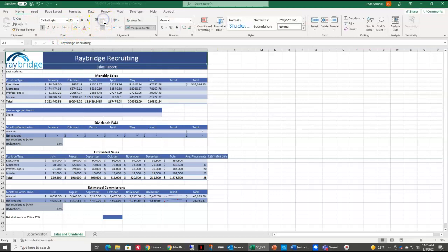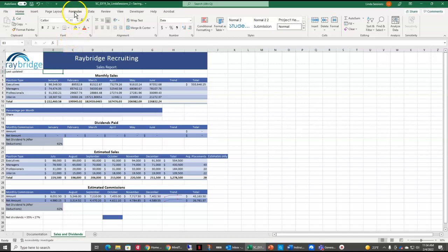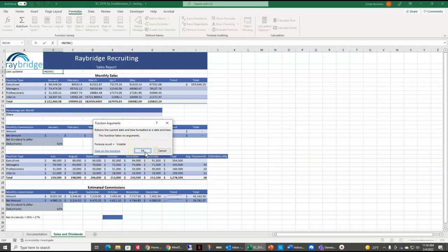In cell B3, we want to insert the Now function to display today's date. So make cell B3 your active cell. Up here in our Formulas tab, here is our date and time options. We're going to scroll down to the Now option. Click OK, and it's going to put in the date that you're creating your document.